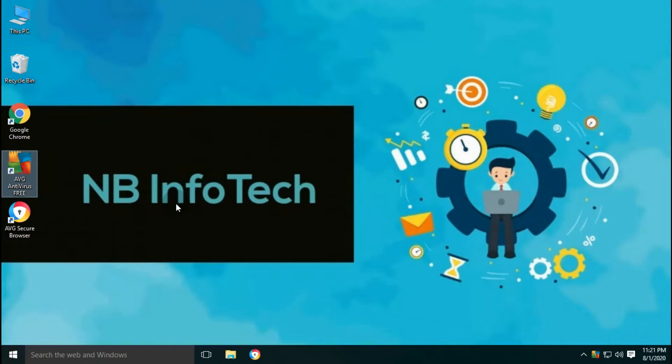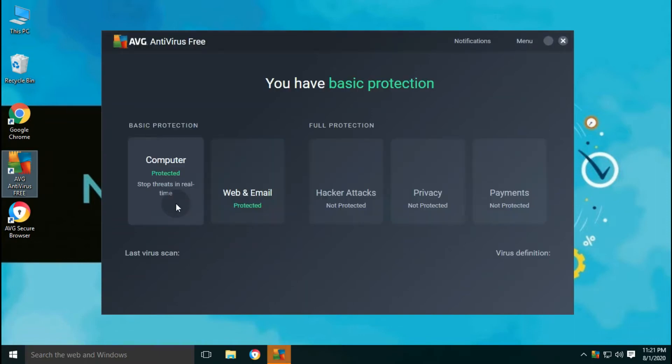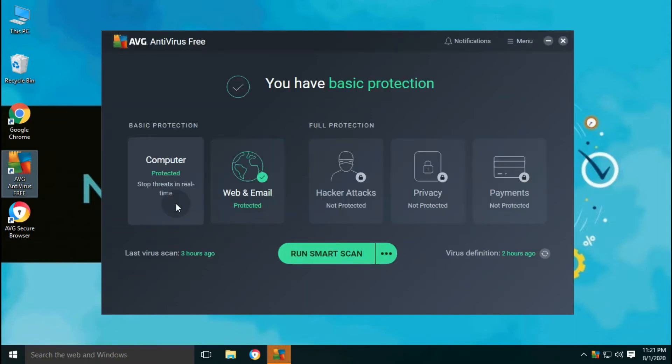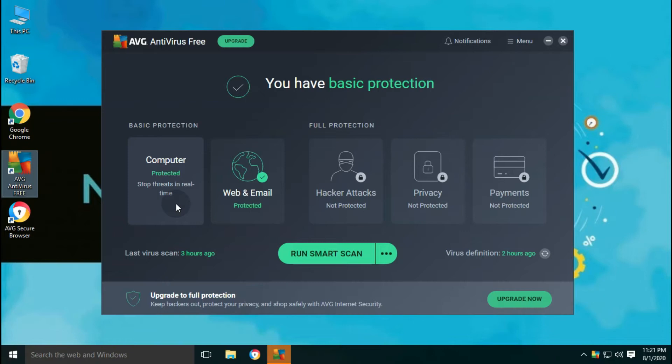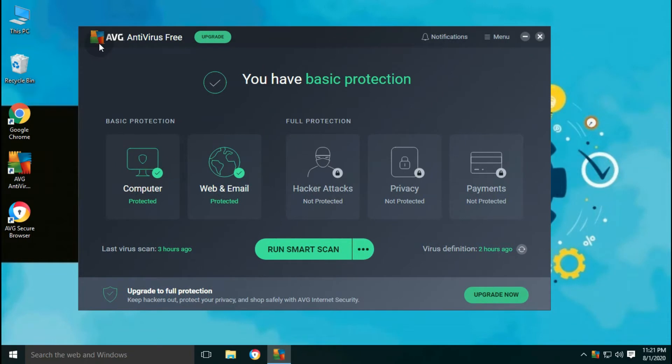AVG is an abbreviation of Antivirus Guard. AVG is a line of antivirus software developed by AVG Technologies, a subsidiary of Avast. First product of AVG was launched in 1992 in the Czech Republic.